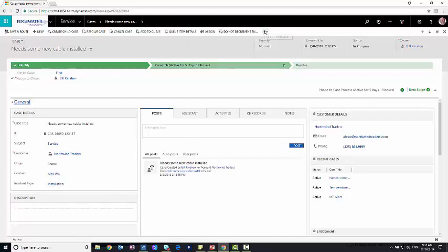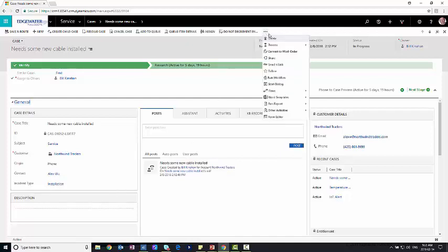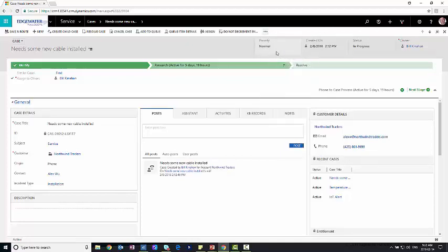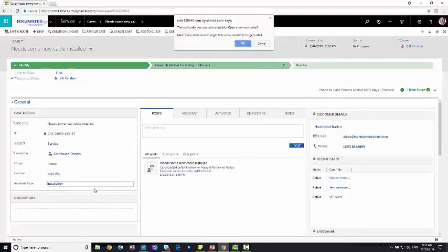So I'm going to go up here to the ellipse and just click on convert this to a work order. What's going to happen is it's going to look on the account. It's going to look at this incident type and determine what type of work order needs to be created for us. And you can see I've got a little pop-up here. Work order was created successfully. Would you like to open it? Yeah. We'll click on OK.